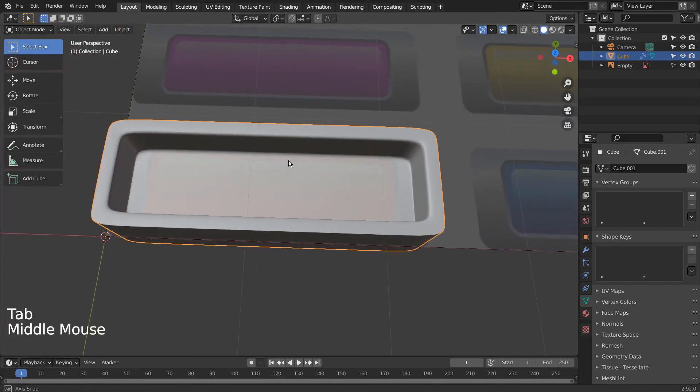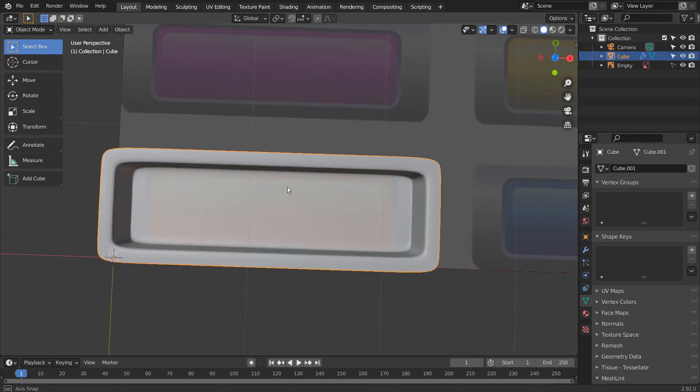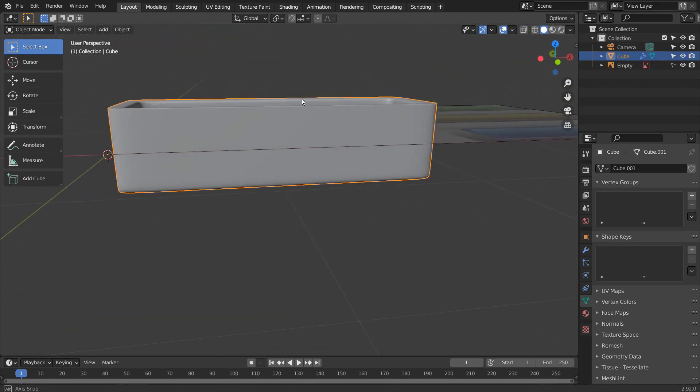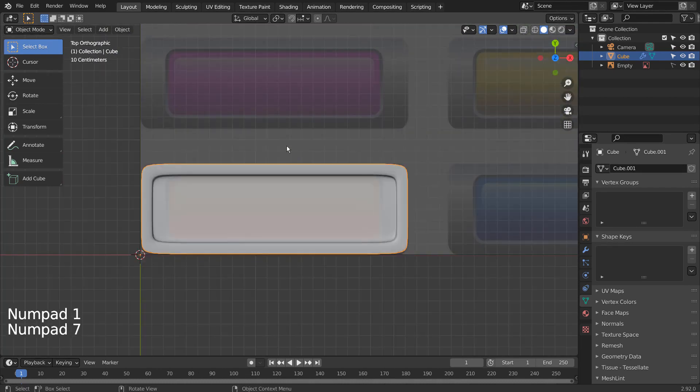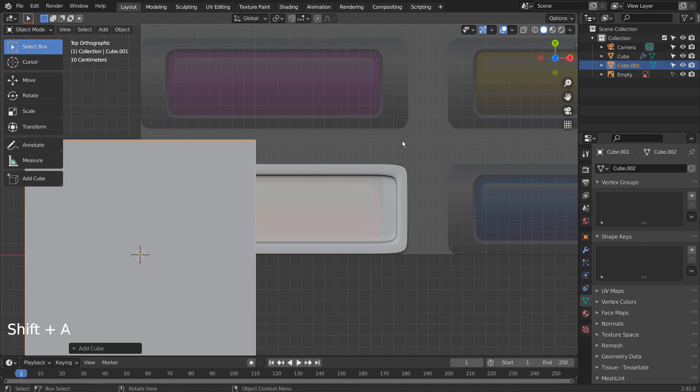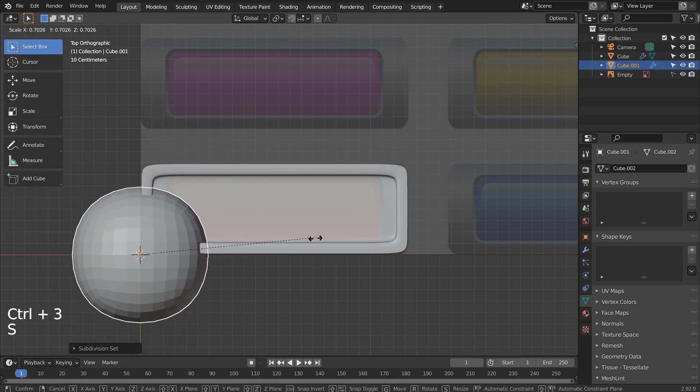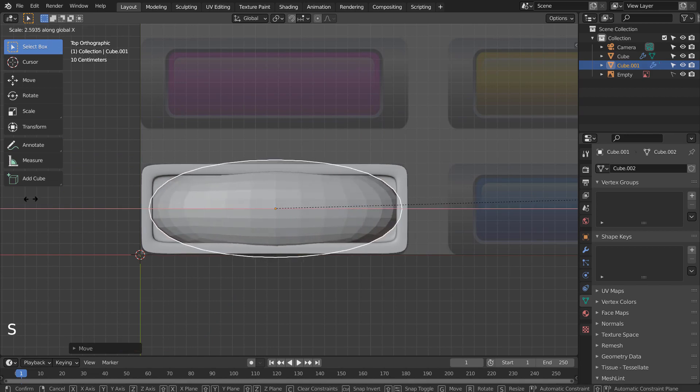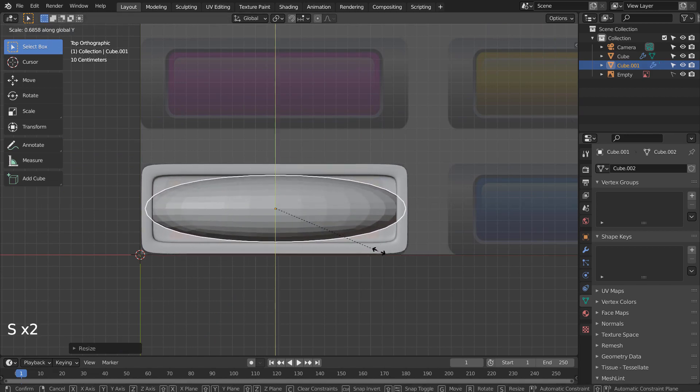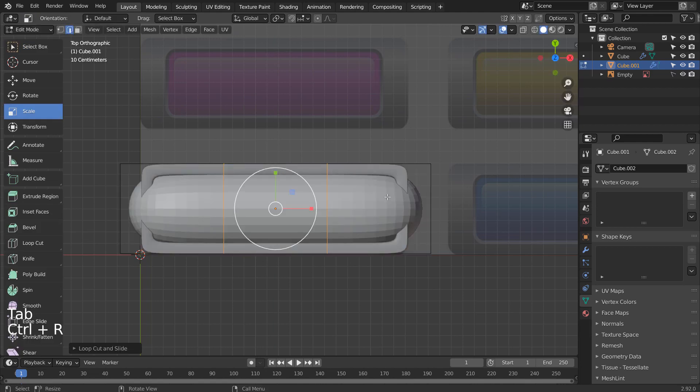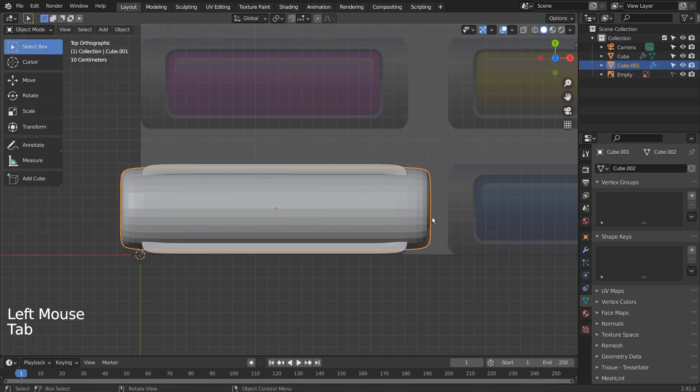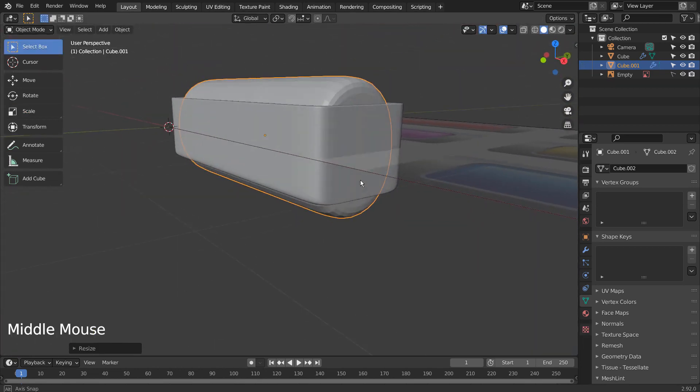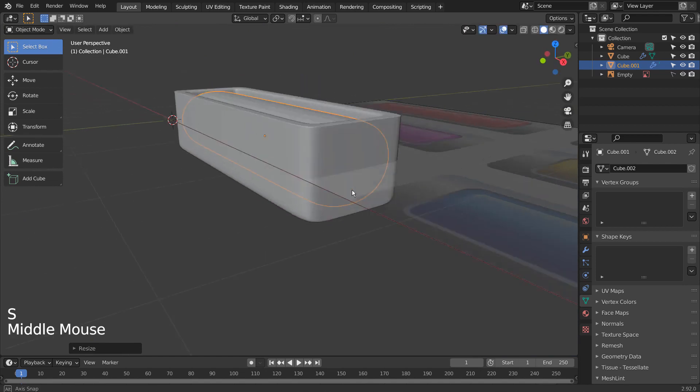There is our main mesh. Let's work on the next mesh. I'll use a subdivided cube and add loop cuts the same way. S and Z to scale in the Z axis.